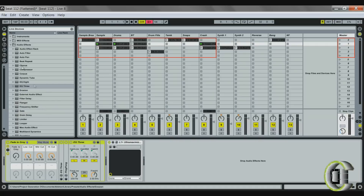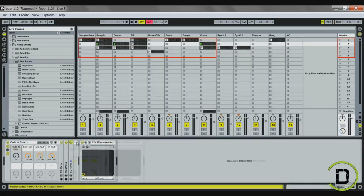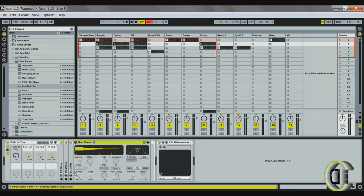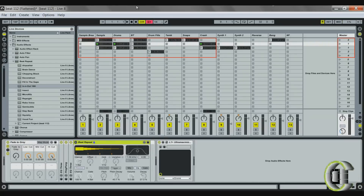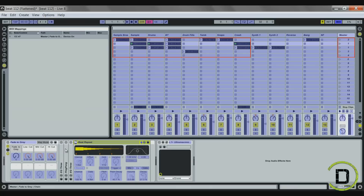Next I'm going to add a beat repeat. You can build any kind of beat repeat that you like or start with a stock one. The first thing I'll do is go into my MIDI map mode and click on the on/off button to assign that to a different knob on my controller. Then I'll exit out of the MIDI map, and now when I turn this knob you can see it turns the beat repeat on and off.